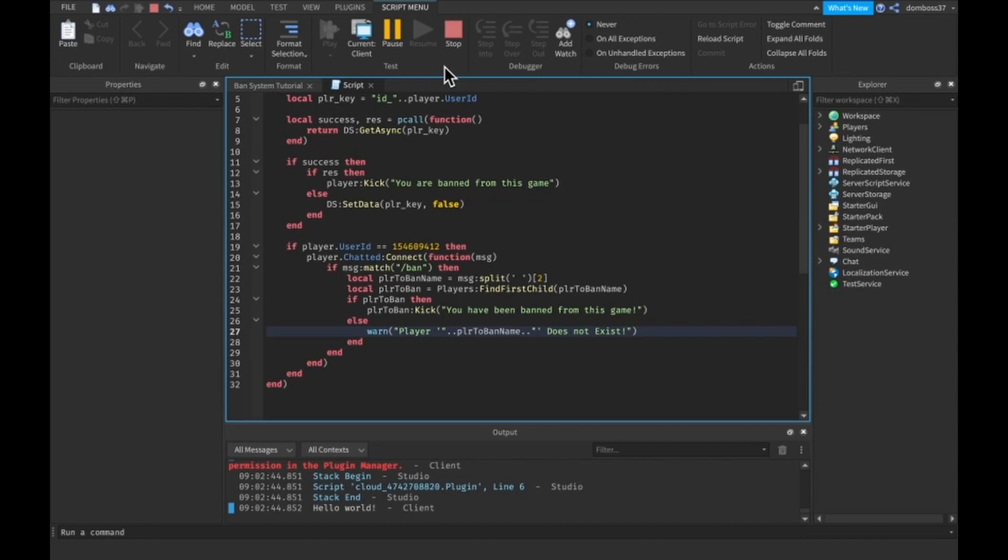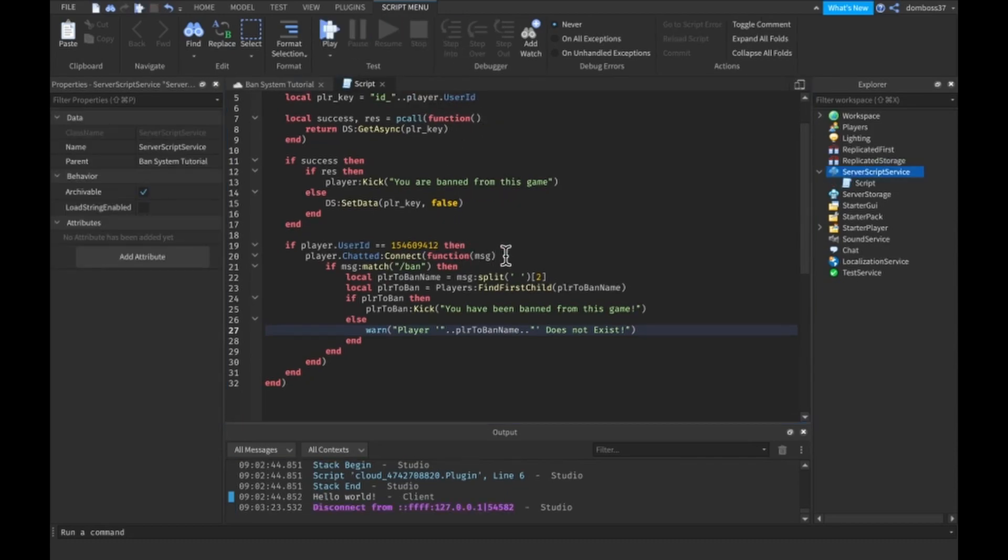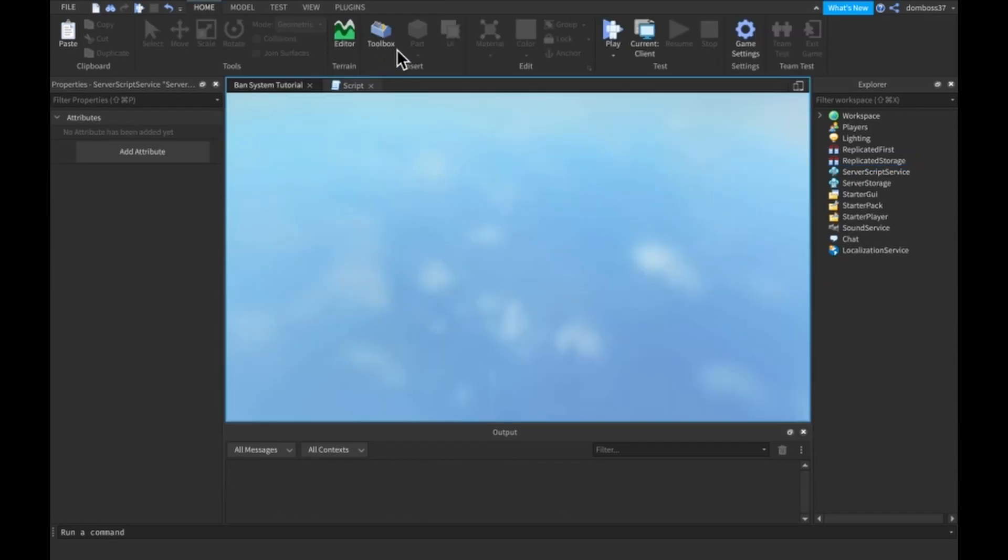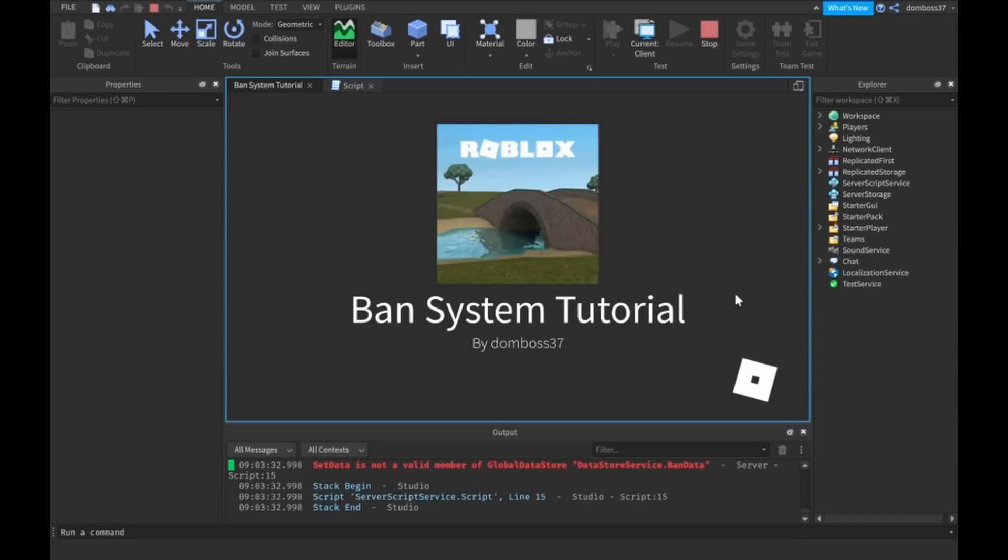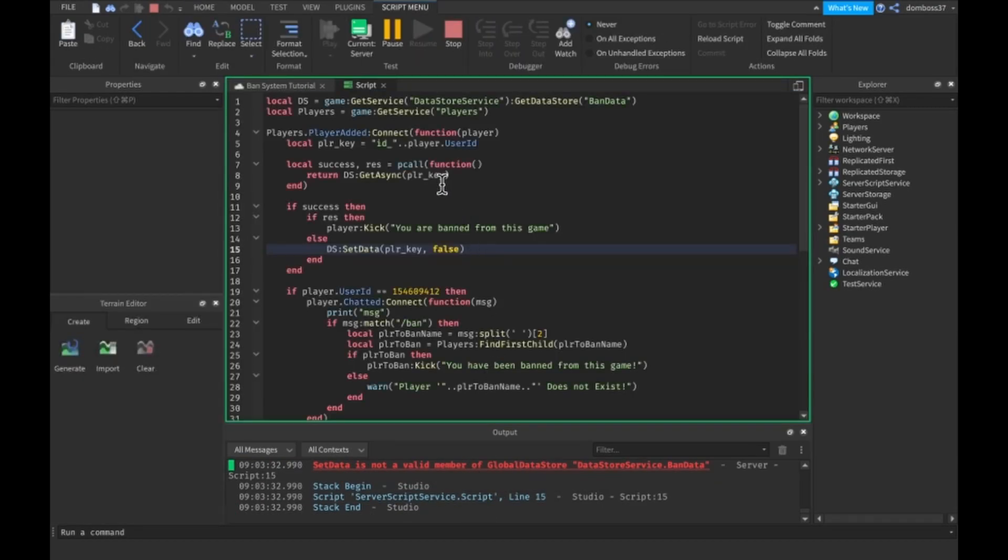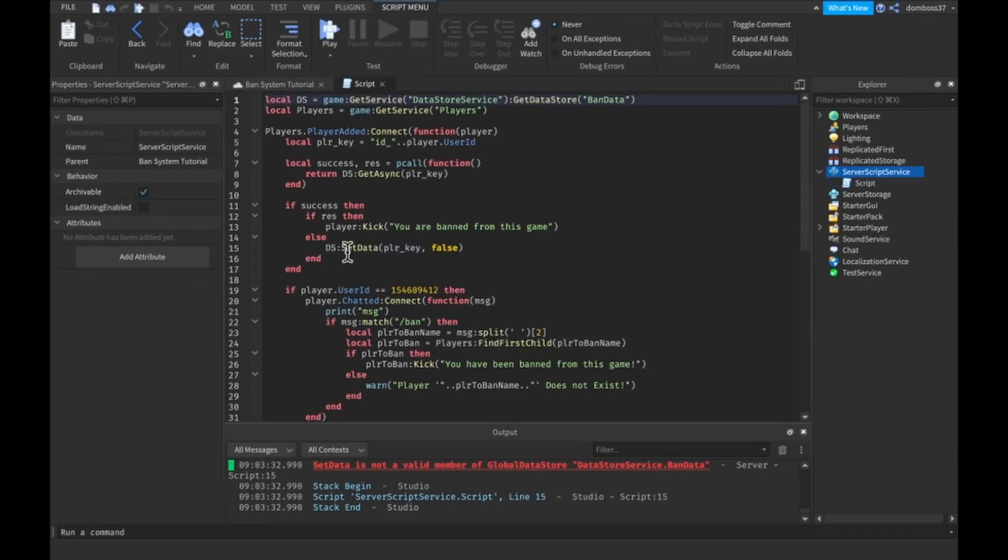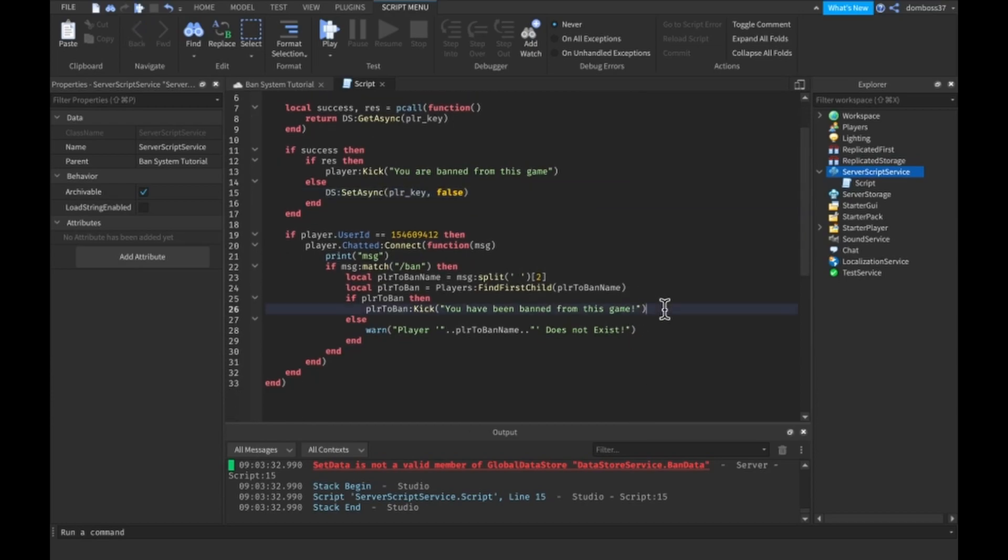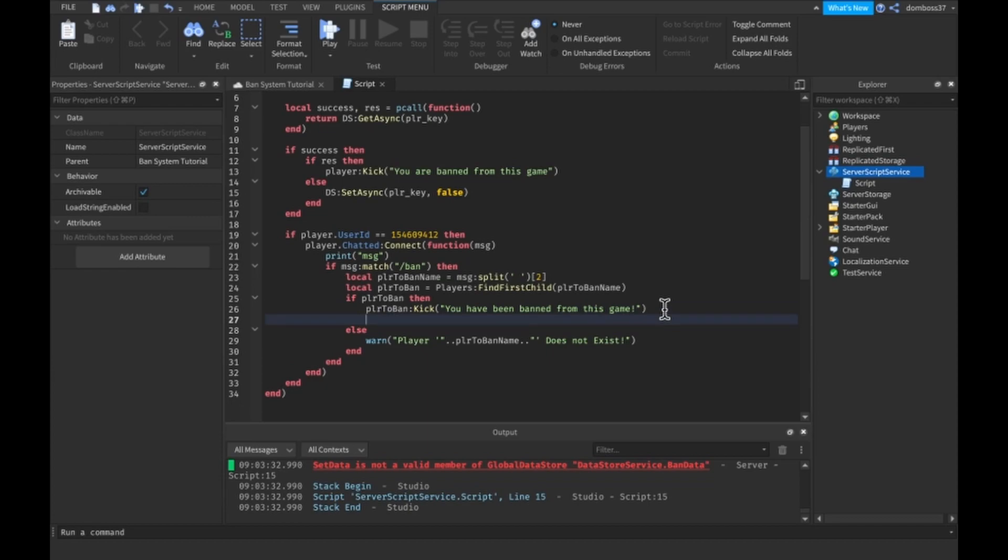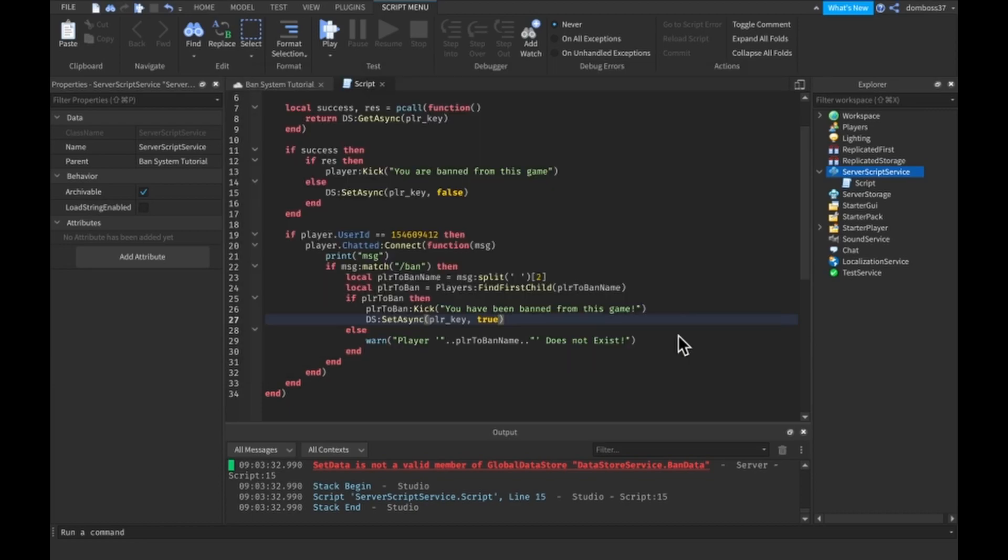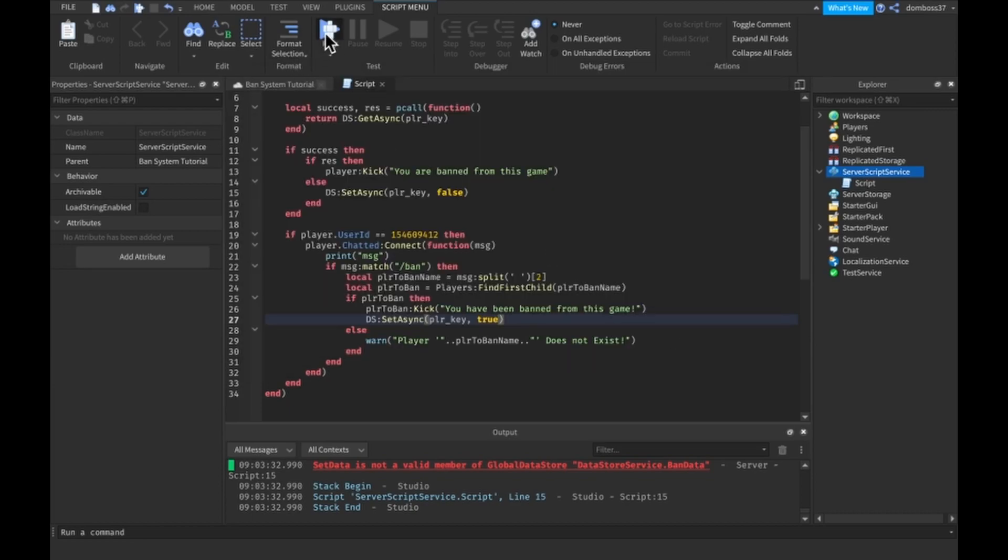Let's try that out. Alright, whoops, it should be set async and then here we have to do DS colon set async, PLR key comma true. Alright so let's try that now.